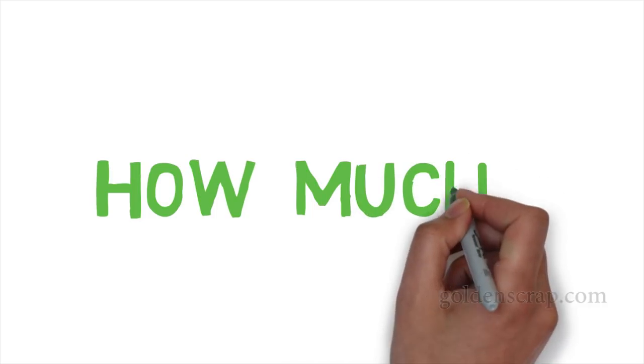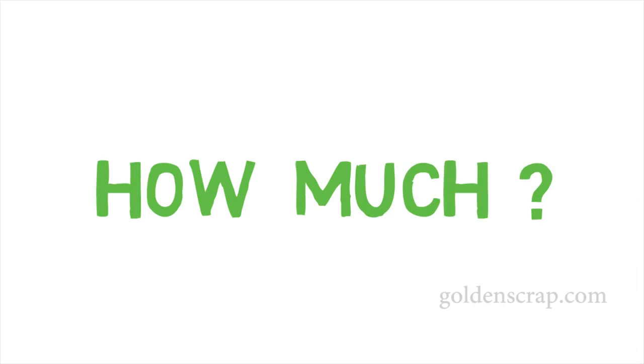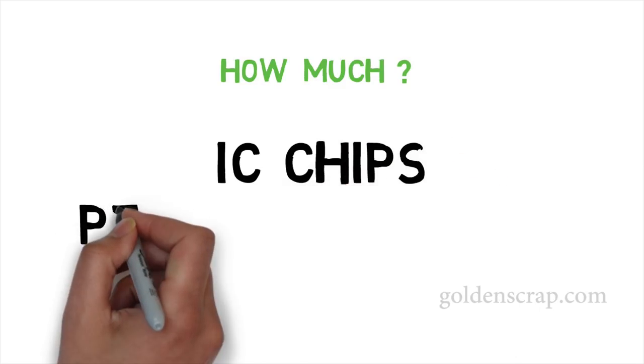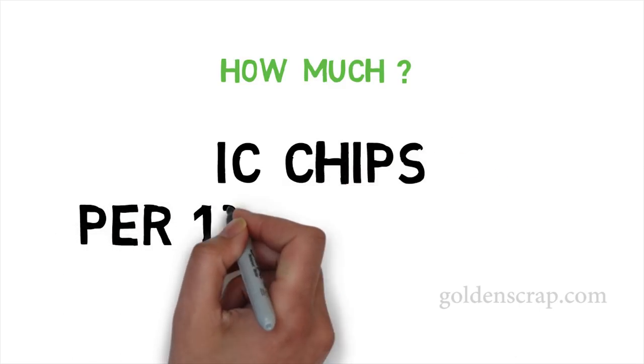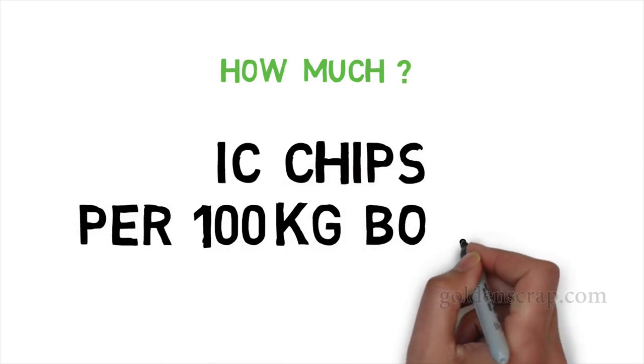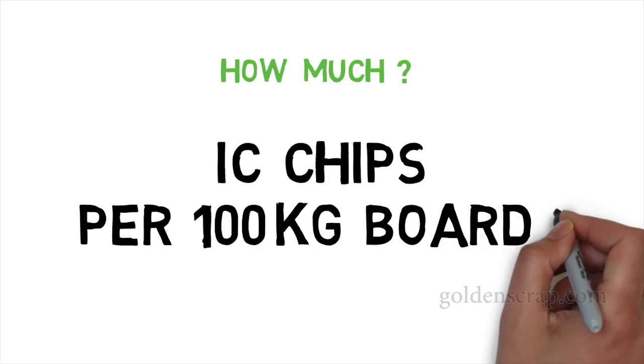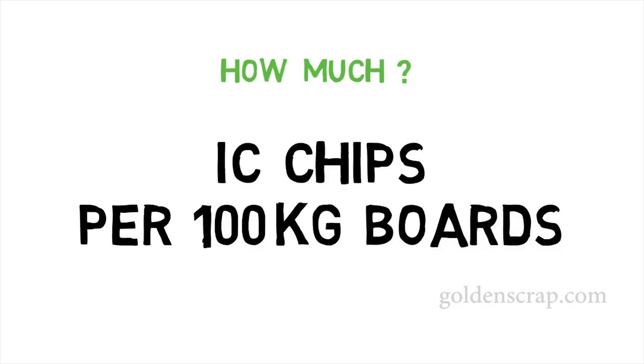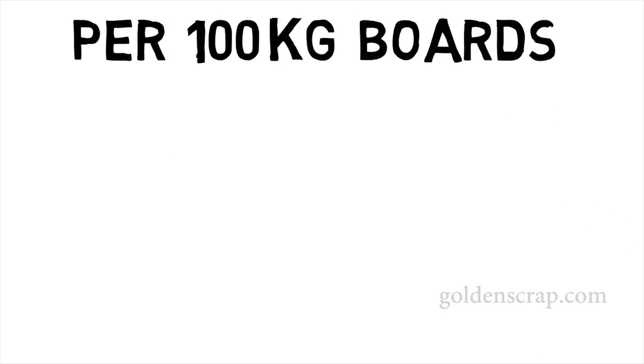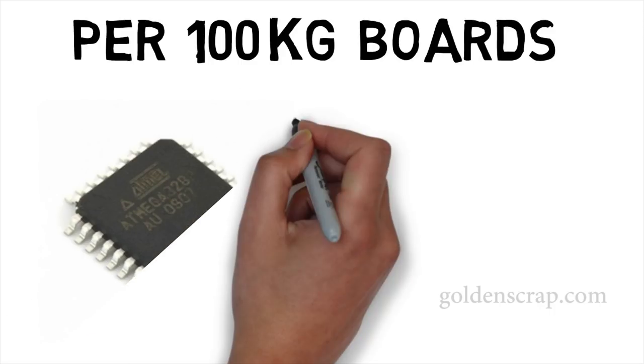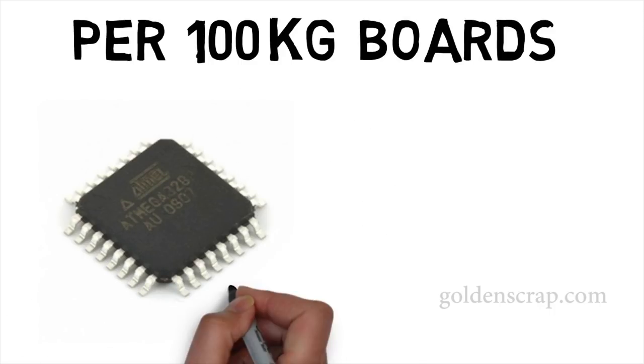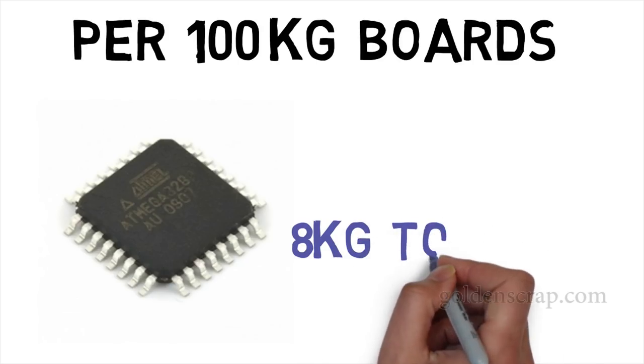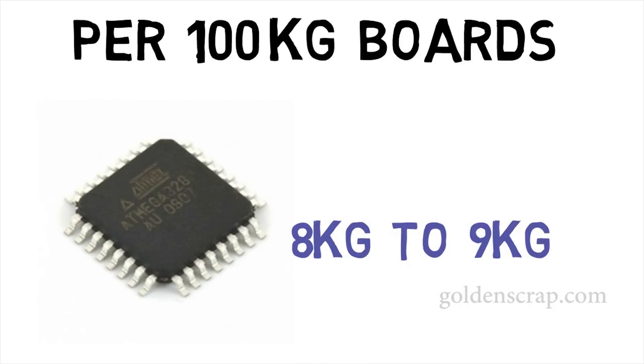Let's talk about how much IC chips can be scratched out from 100 kg CD ROM boards. If you will scratch 100 kg boards of CD ROM boards, then you can get 8 kg to 9 kg IC chips.